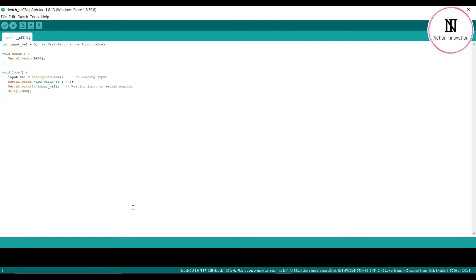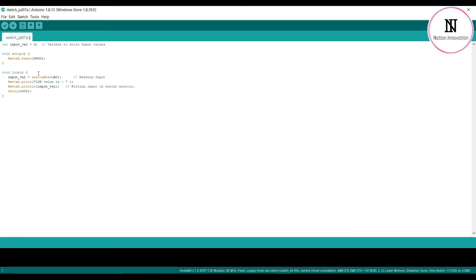Now let's have a look at the Arduino code. A variable named 'input_value' is declared to store the input values. The baud rate is set to 9600. Now, inside the void